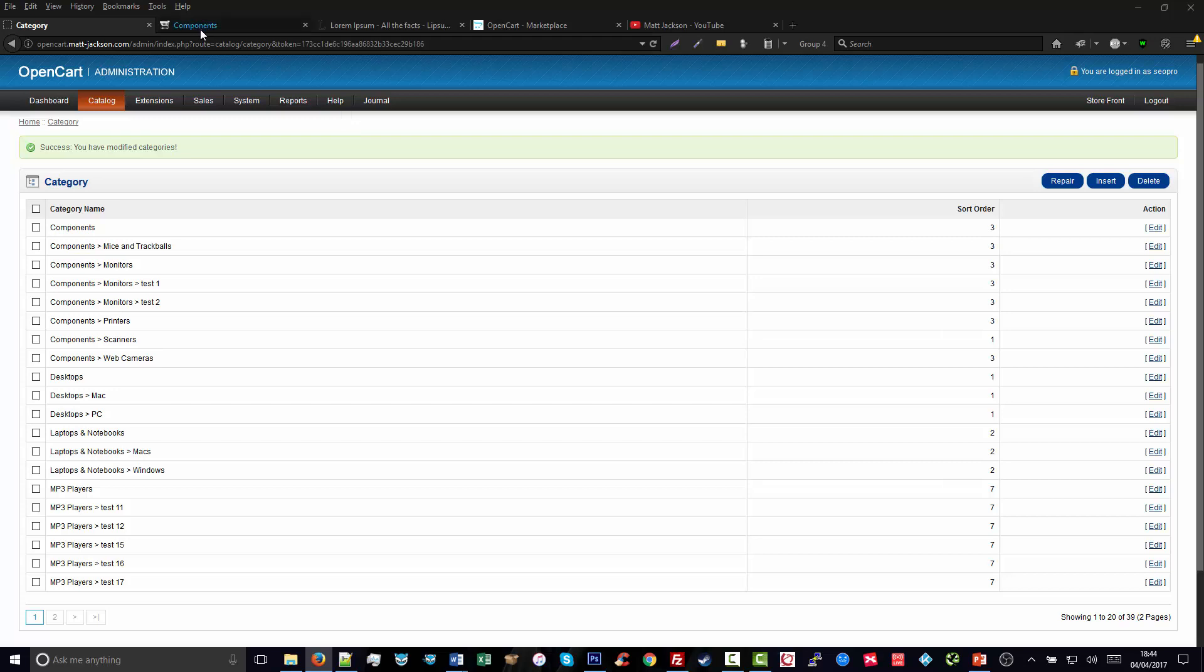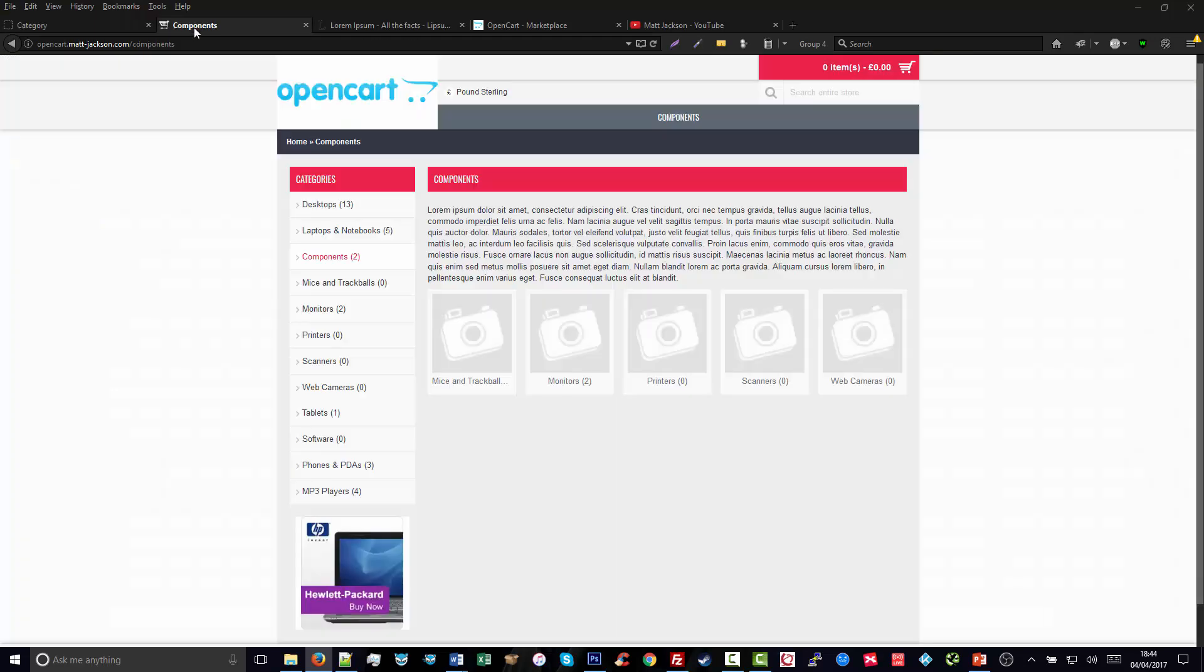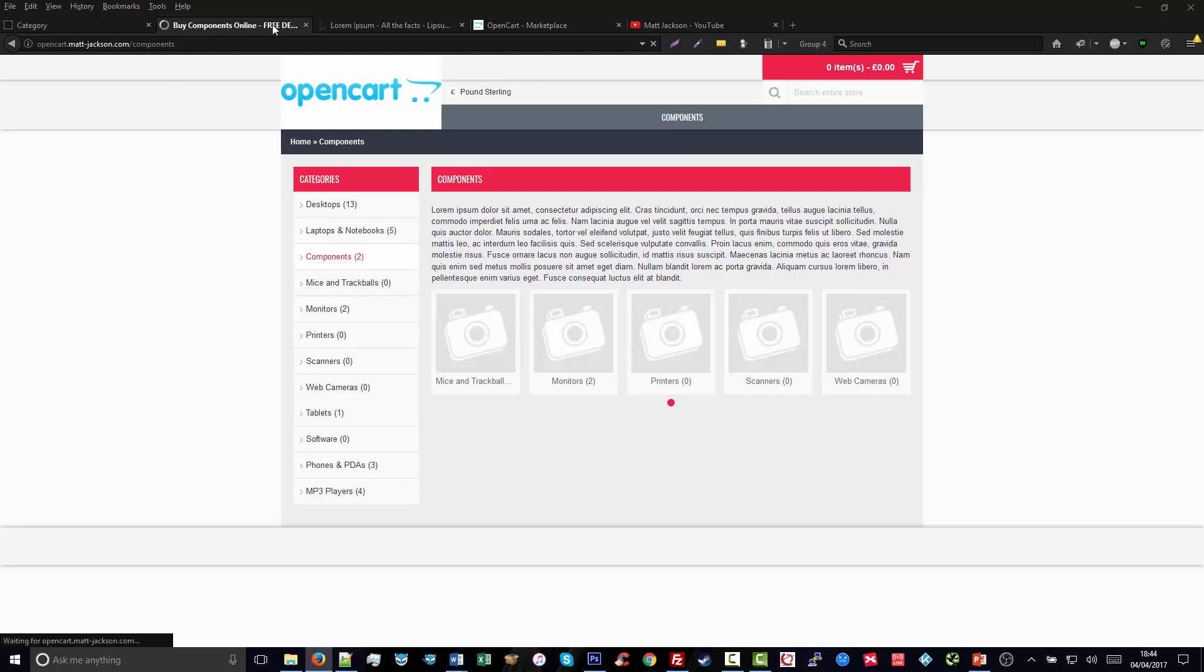Now you'll be able to see that the components title here simply says 'Components' for now. If we refresh the page, it's changed to 'Buy Components Online and Free Delivery,' giving us a perfect SEO-friendly page meta title in OpenCart.